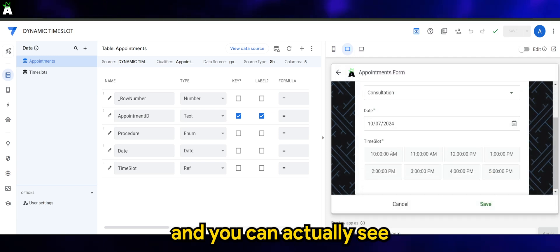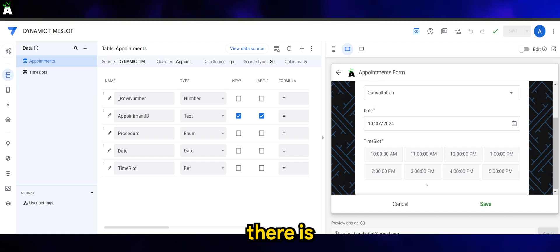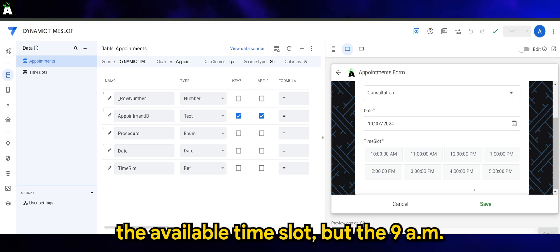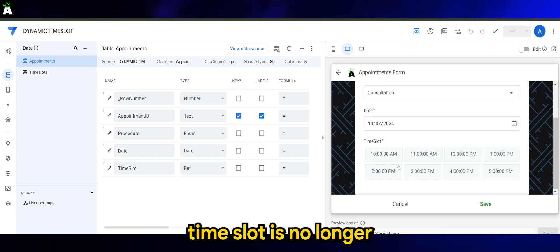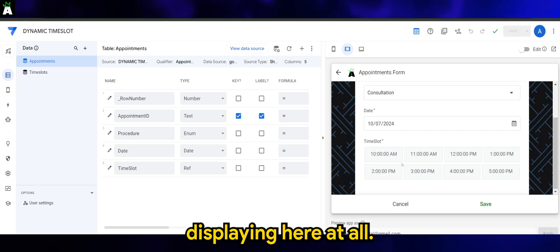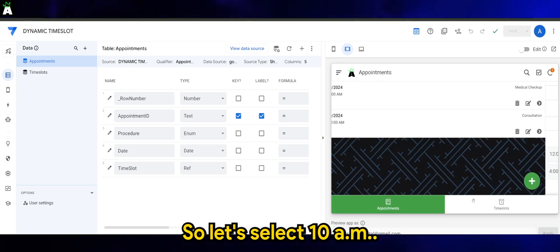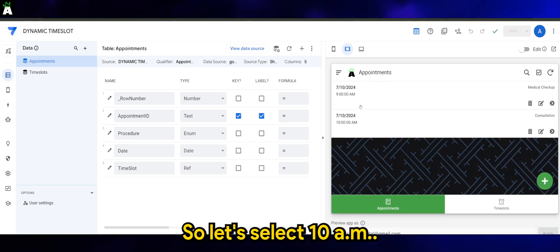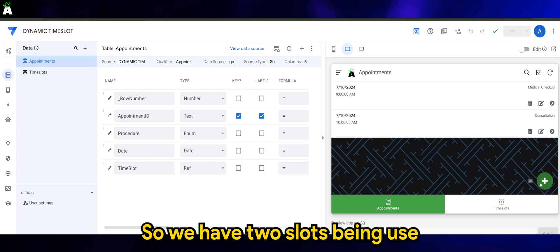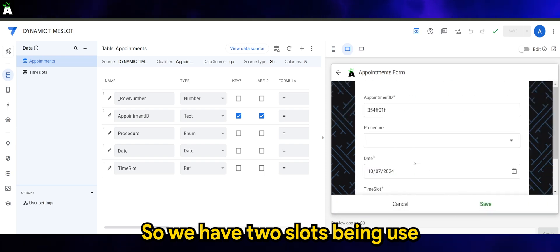And you can actually see the available time slots, but the 9 AM time slot is no longer displaying here at all. So let's select 10 AM. So we have two slots being used.